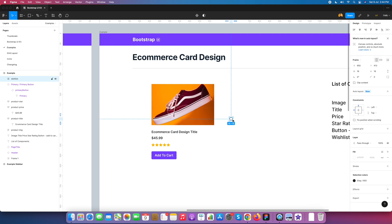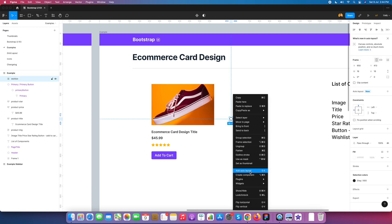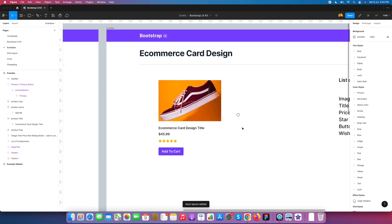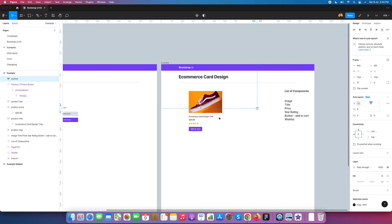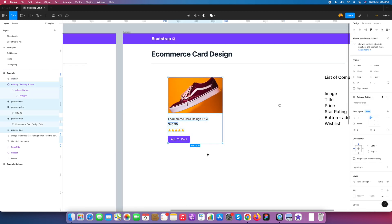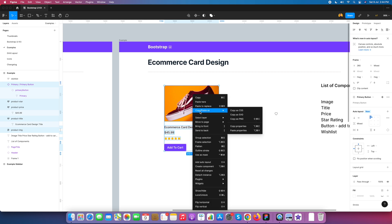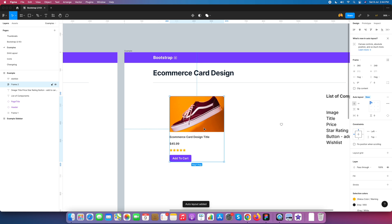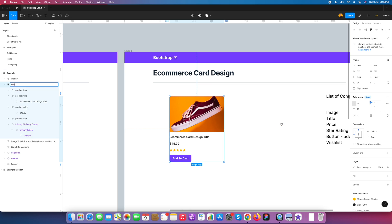These are the initial level components of our e-commerce card design. Now I select all and convert them into an e-commerce card by adding auto layout — the auto layout frame will be ready. I name it 'e-commerce card'. First we check whether it is responsive or not — and it is not showing responsive mode, so we need to make some changes to the image.